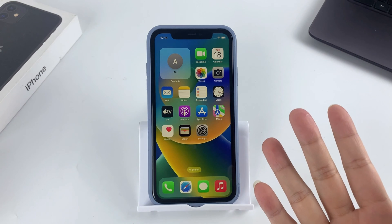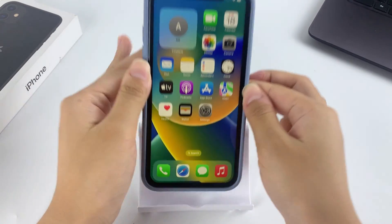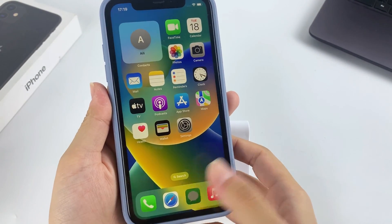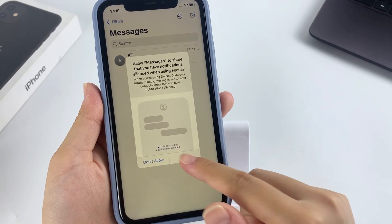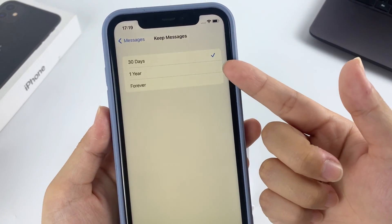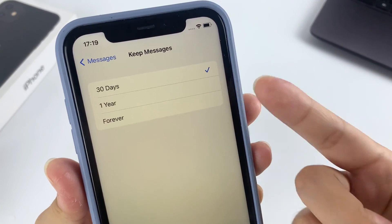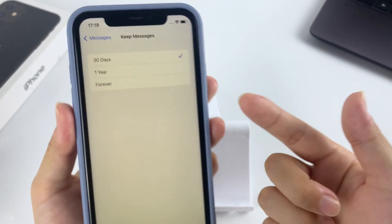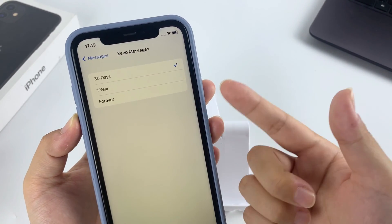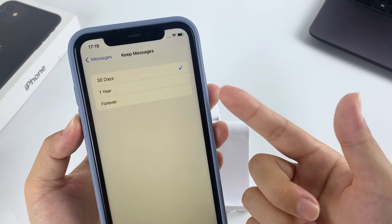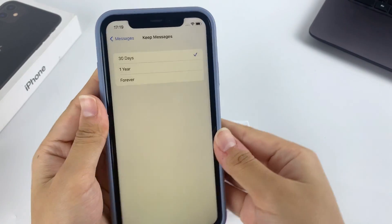Hello guys, welcome back to AppGeeker channel. If you've accidentally deleted important messages while freeing up space, or you've set your iPhone to delete text conversations on a regular basis, you'll want to know how to get them back. In this video guide, we'll show you how to recover deleted messages on iPhone without iCloud.